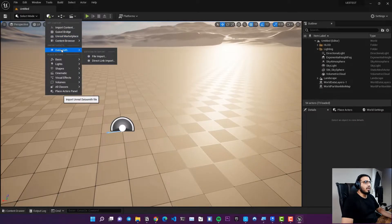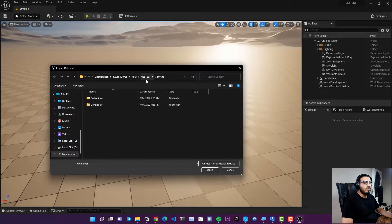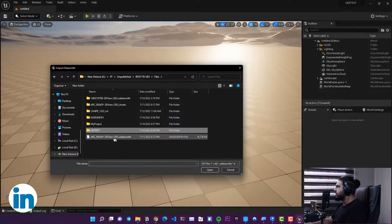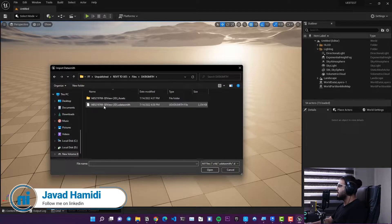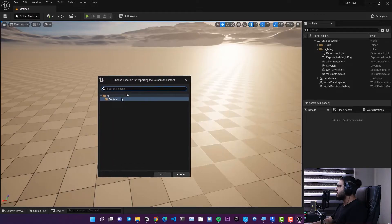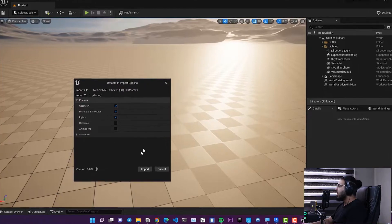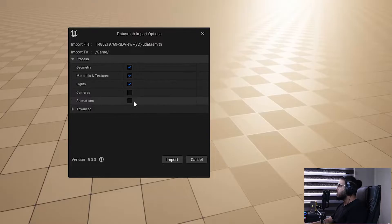Now that the Datasmith CAD Importer is activated, go to the Geometry section where you now have a Datasmith option. Click on File Import, navigate to the folder containing your Datasmith file, select it, and click OK. Wait and then specify which folder you are going to import into — click OK.